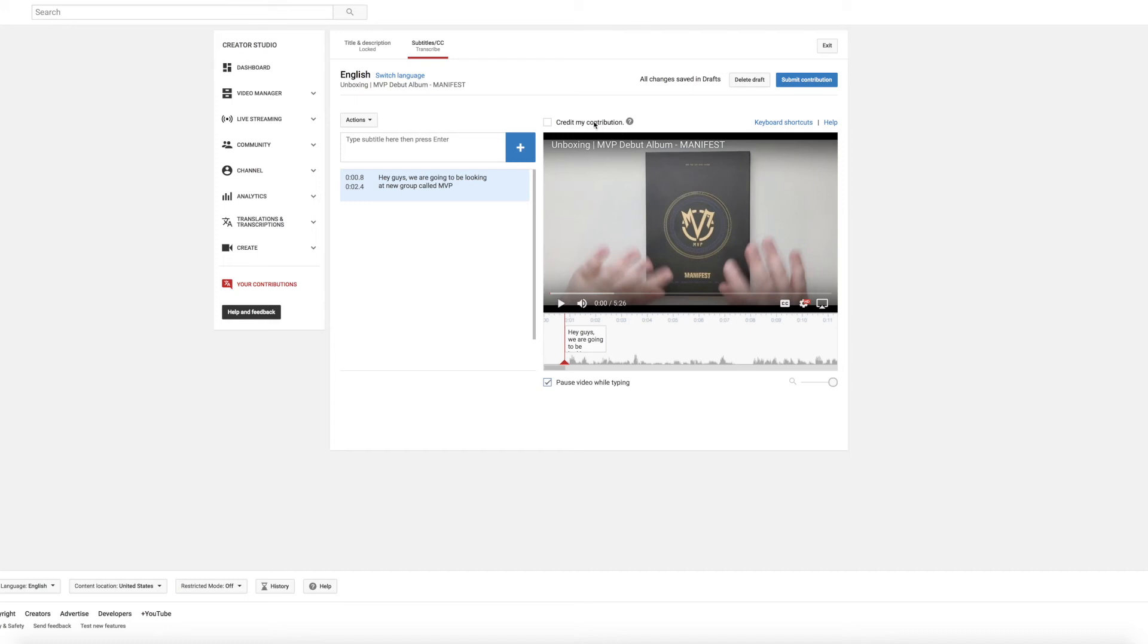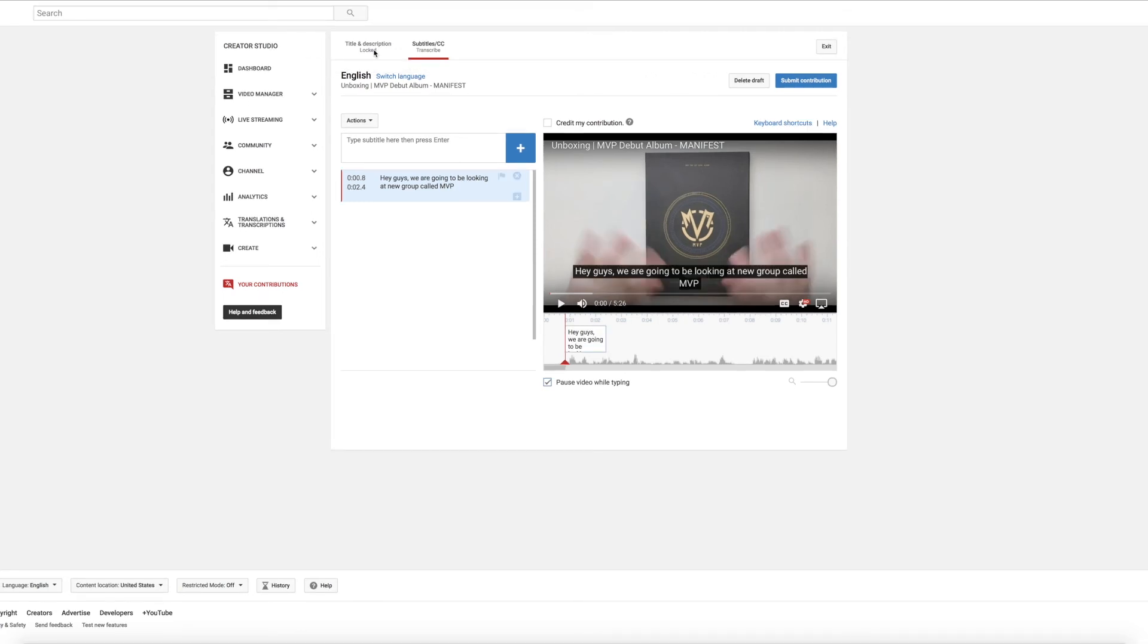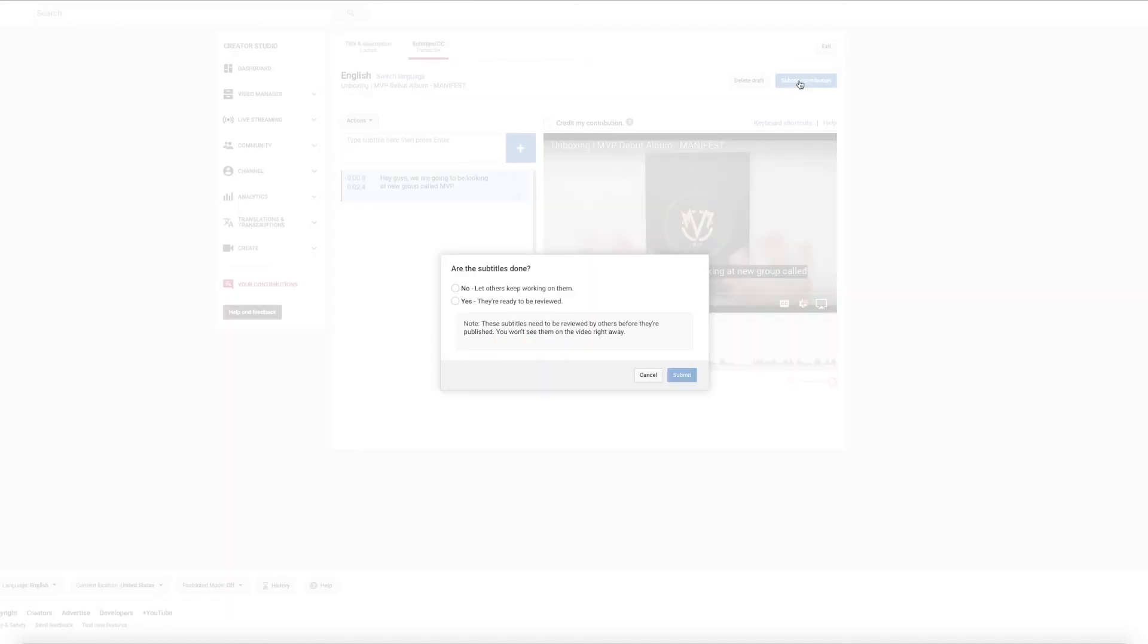But if you'd like to be credited for your contribution, just check this box here and you can be credited in the description when the translations go public as someone who subtitled or translated the video. And then when you're done you can hit submit contribution. If you're translating and you would like to do the title and description, you would just click it up here. But since I'm in English it won't let me click it because you can't really translate English to English. So with the description, you have to do the title and description before you can submit it. You can't just do the title or the description. It's the only downside if you're going to try and translate the title and description. But once you are done, of course again you can credit your contribution and then hit submit contribution.